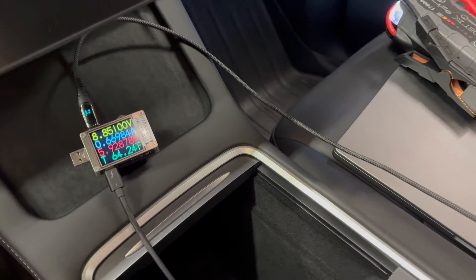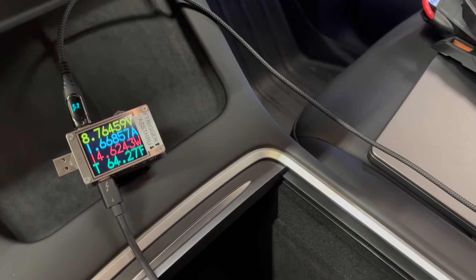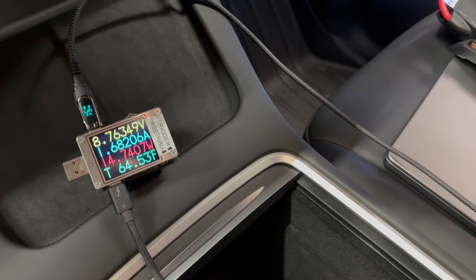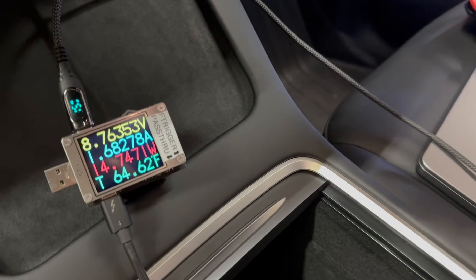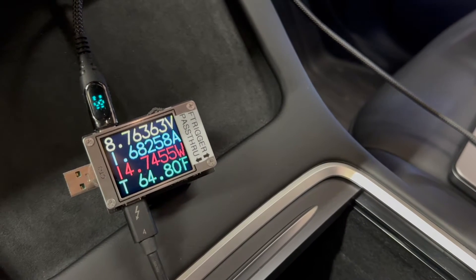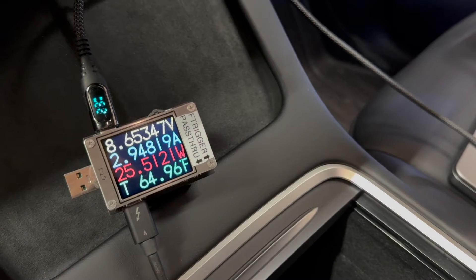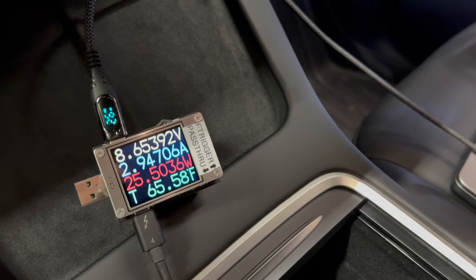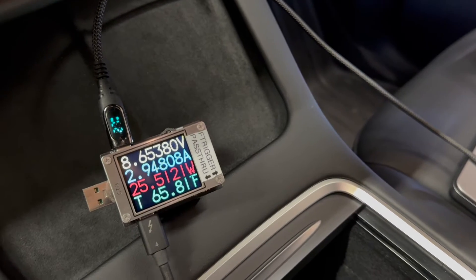So by plugging in the phone, which is an iPhone 15 Pro Max, you can see that the charge rate has gone up to 15 watts and now 25 watts, over 25 watts.